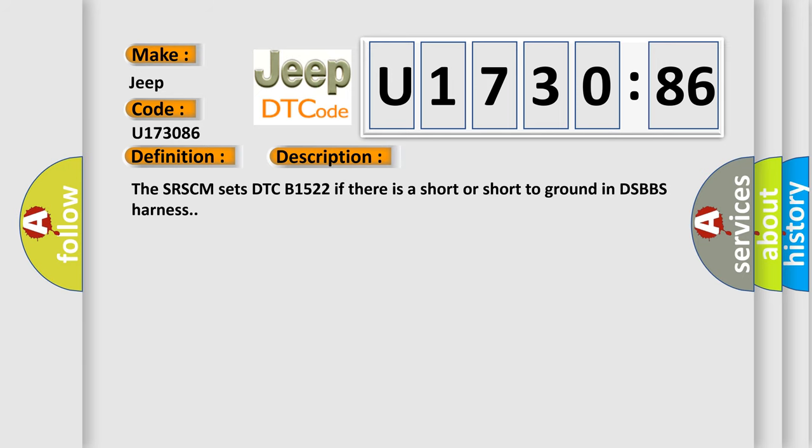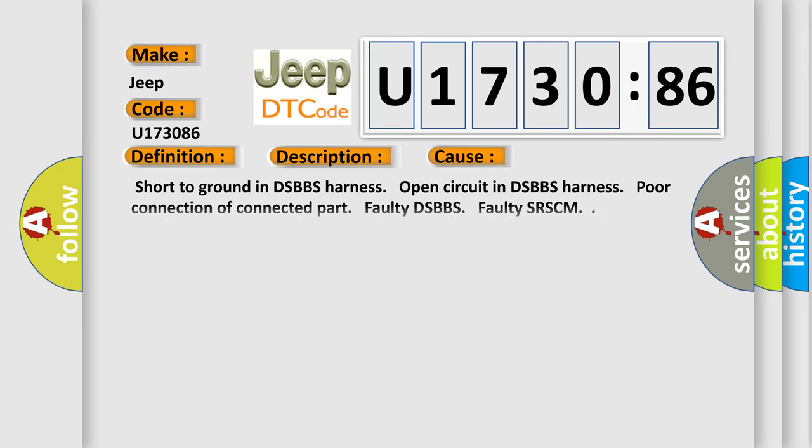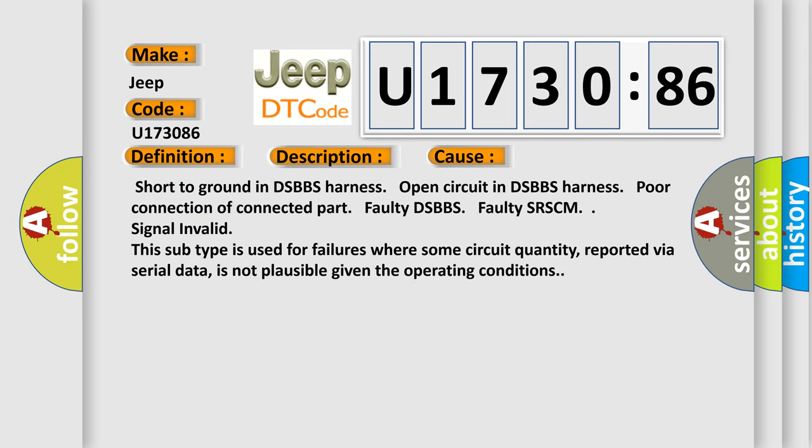This diagnostic error occurs most often in these cases: short to ground in DSBBS harness, open circuit in DSBBS harness, poor connection of connected part, faulty DSBBS, faulty SRSCM, signal invalid. This subtype is used for failures where some circuit quantity, reported via serial data, is not plausible given the operating conditions.